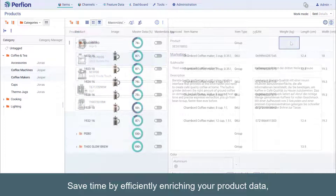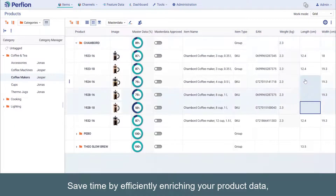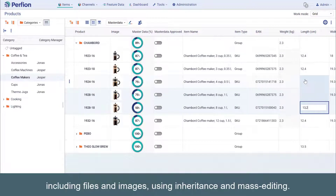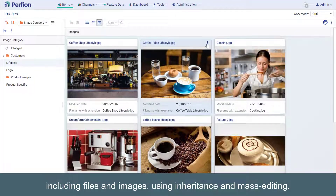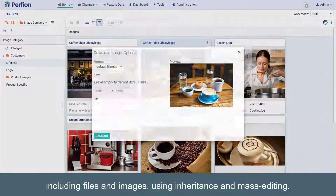Save time by efficiently enriching your product data, including files and images, using inheritance and mass editing.